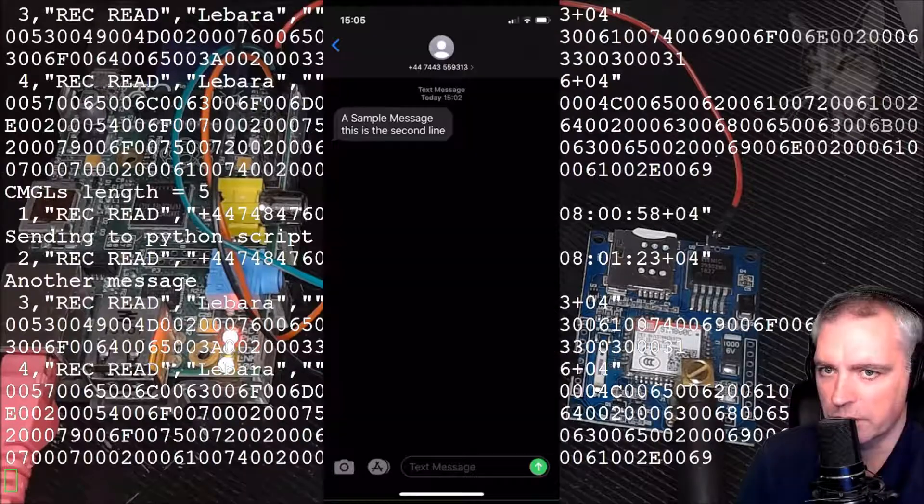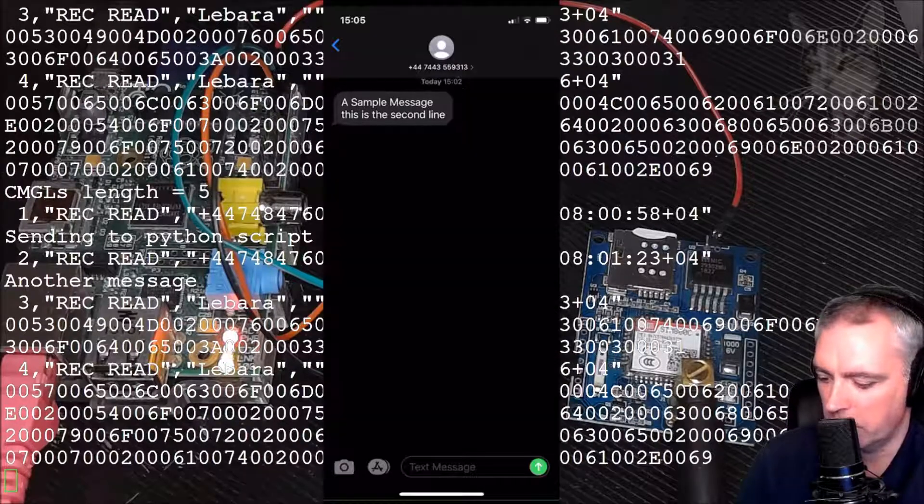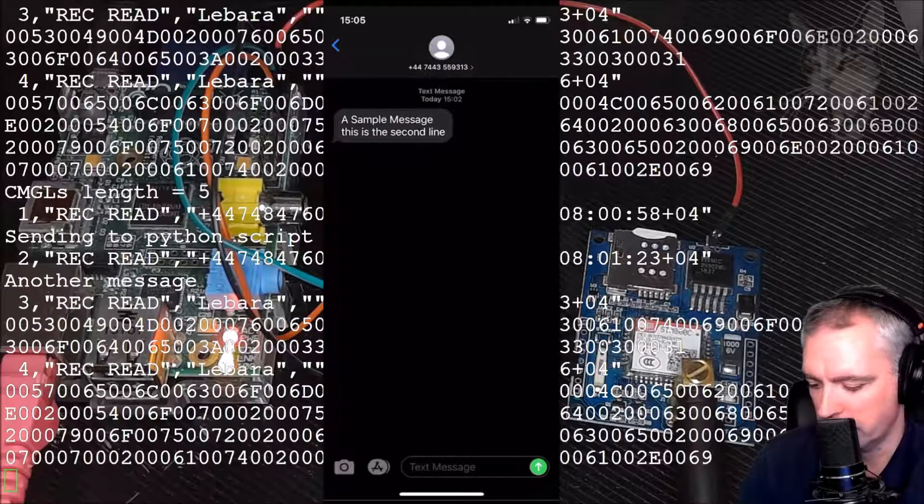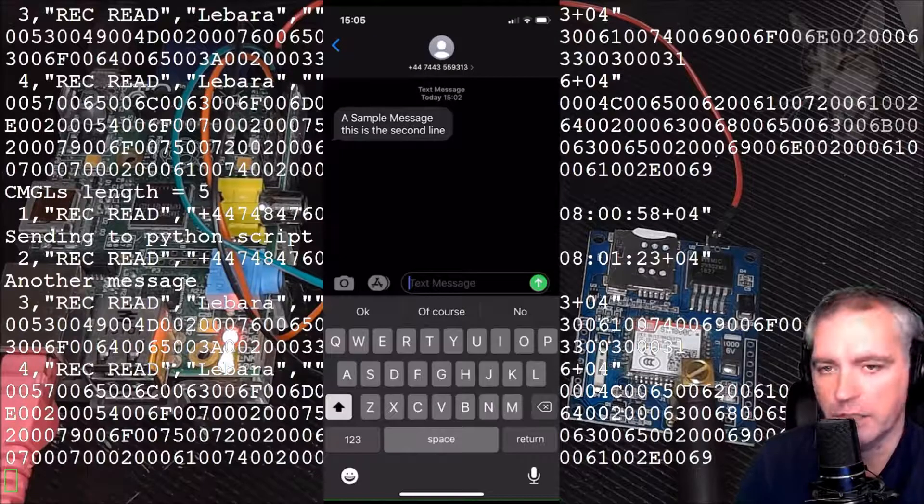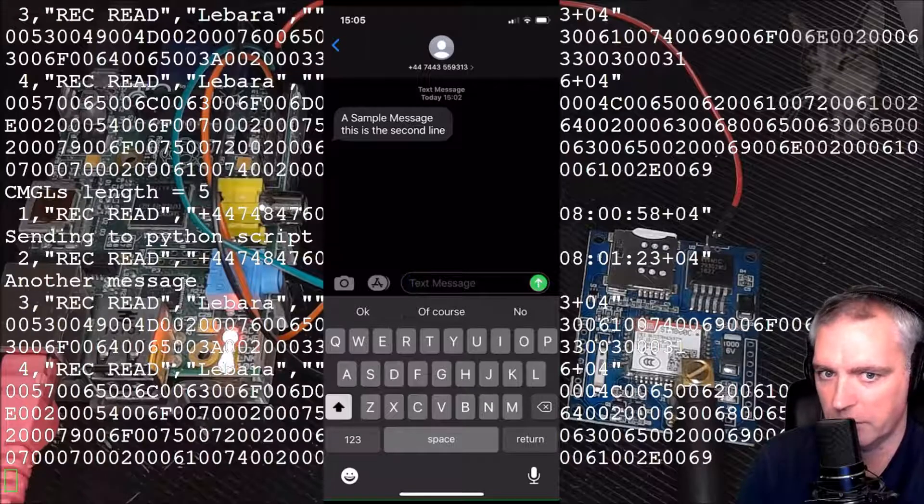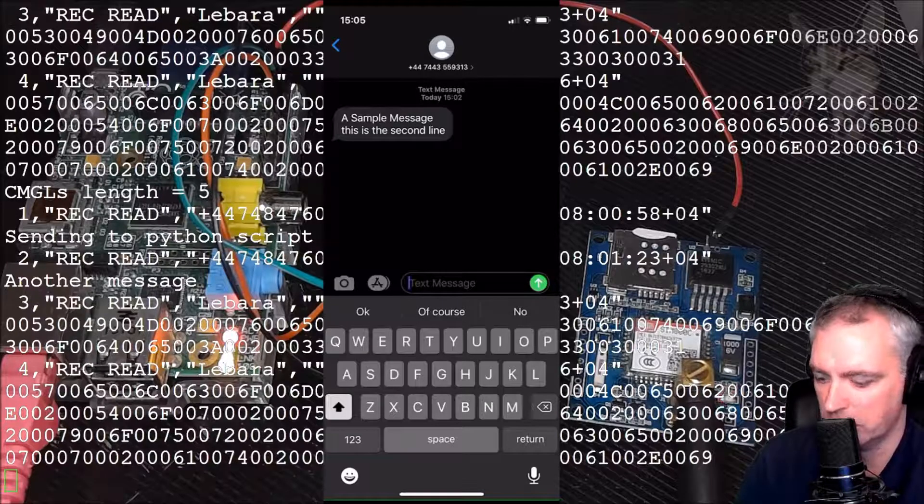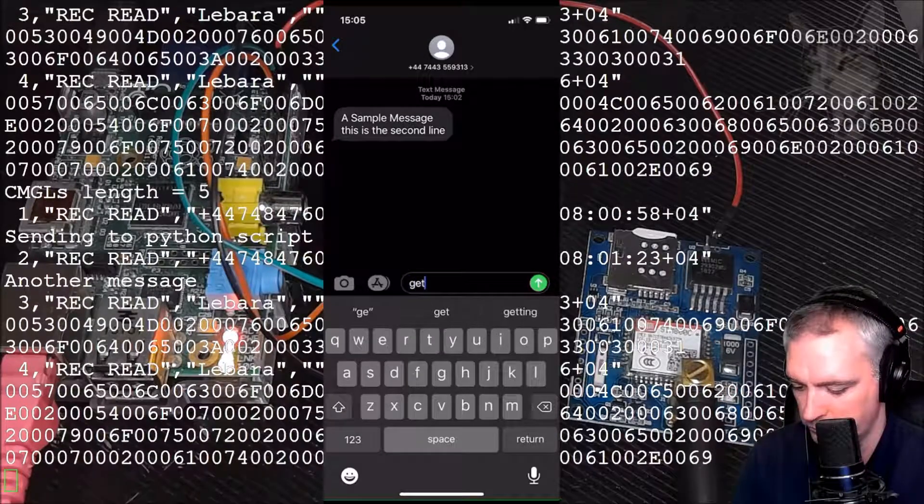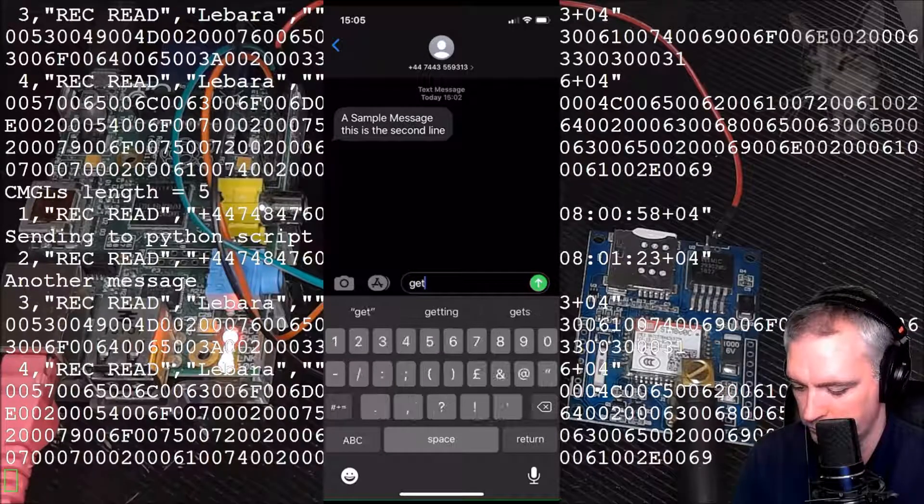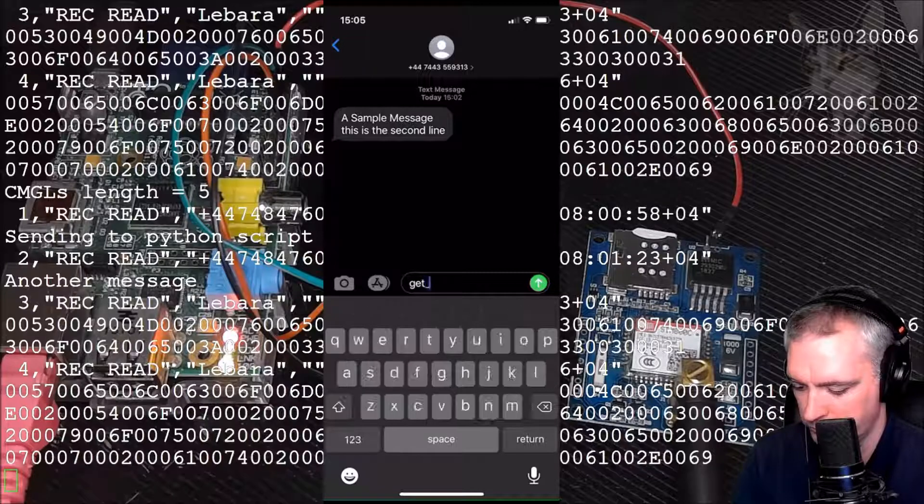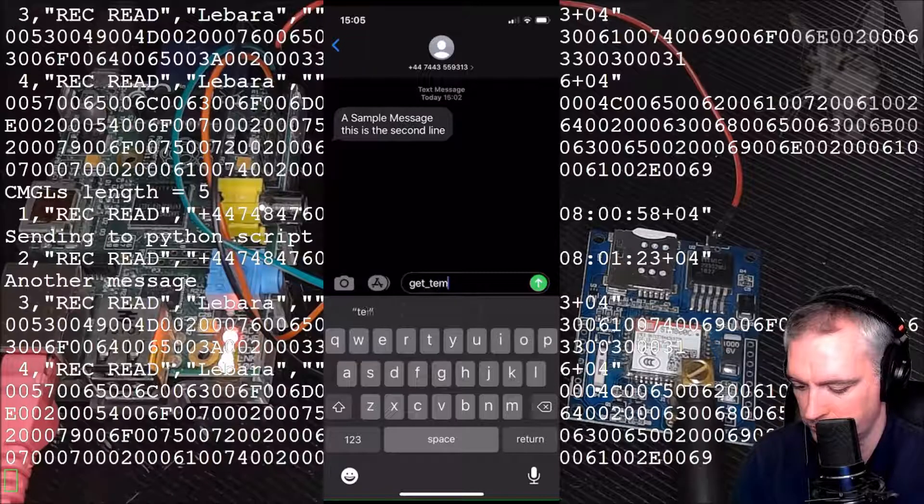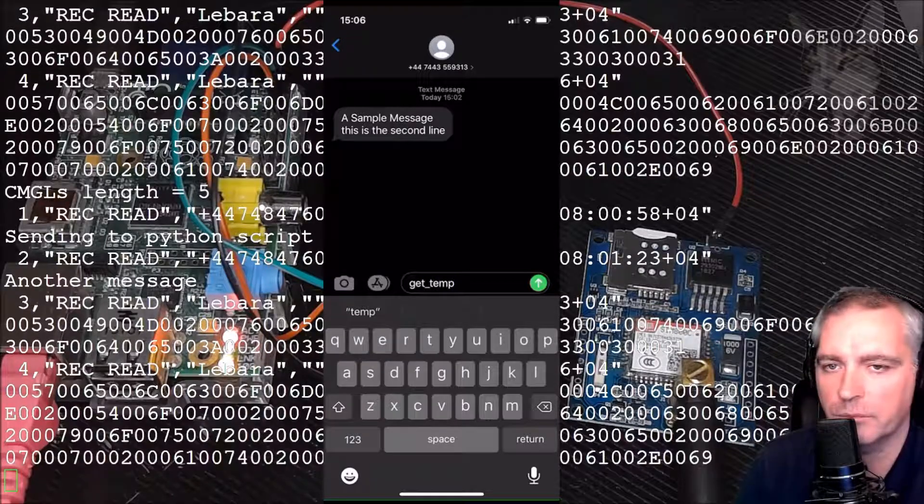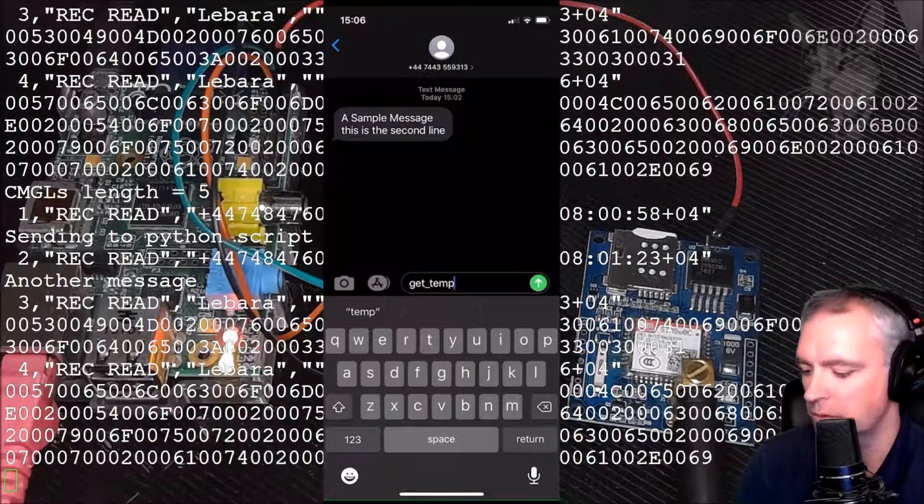'Get temp.' Now if I send that... and we can see in the background that there is something happening and it's just sent a message back.